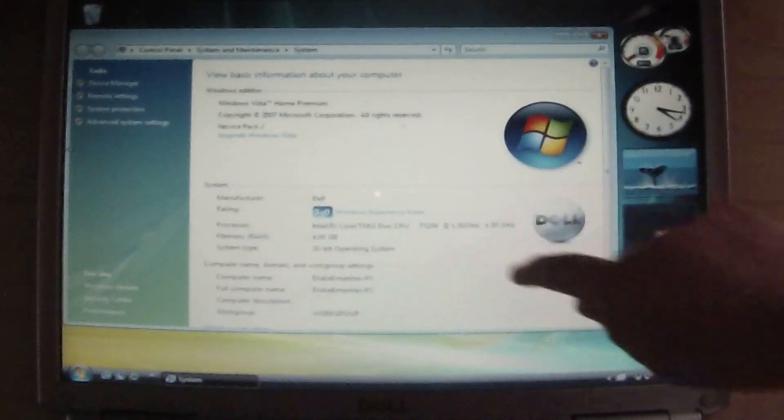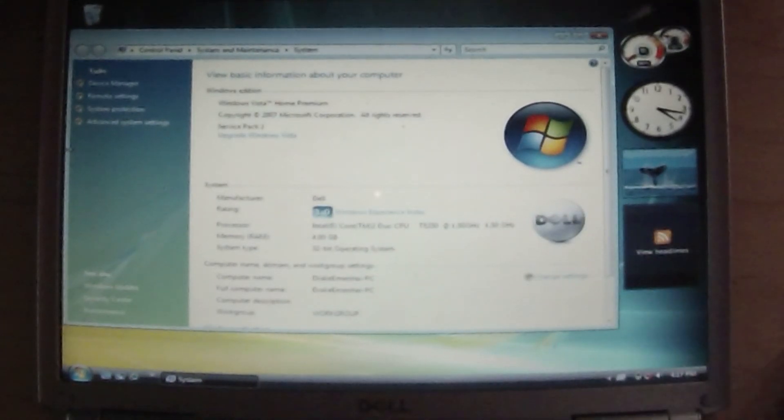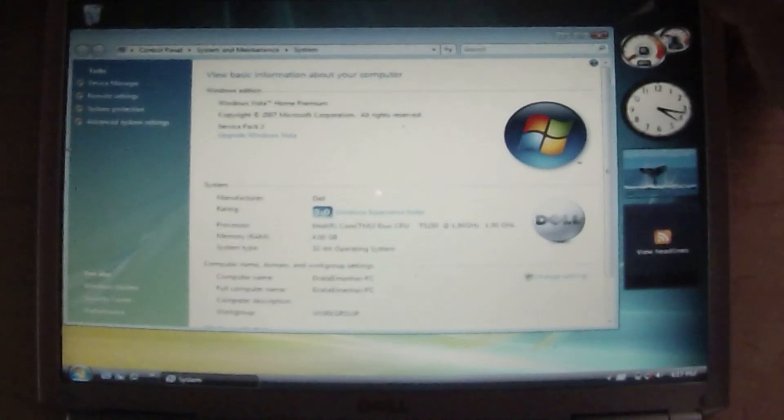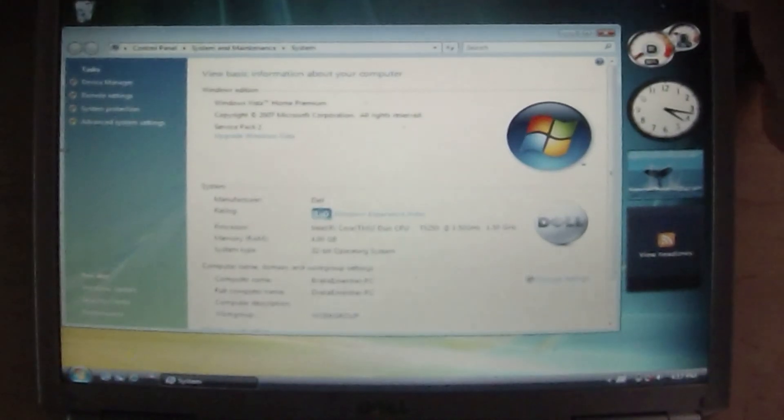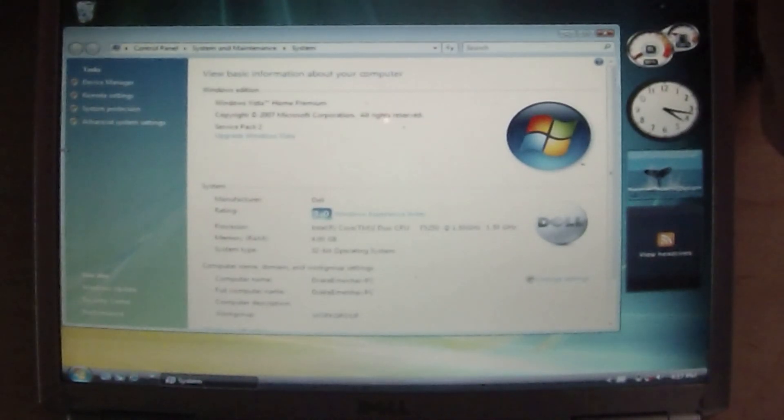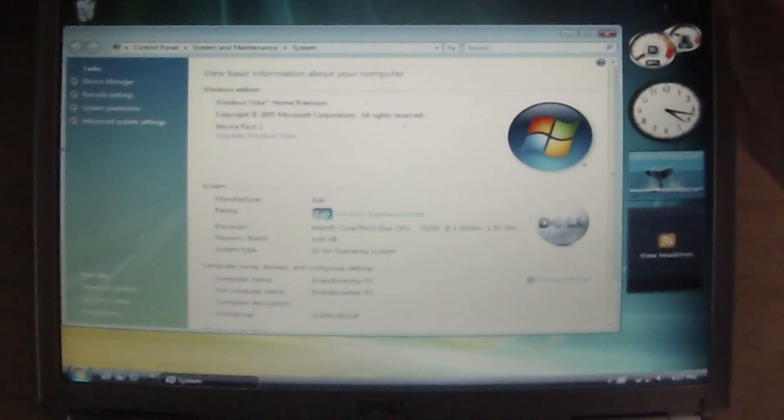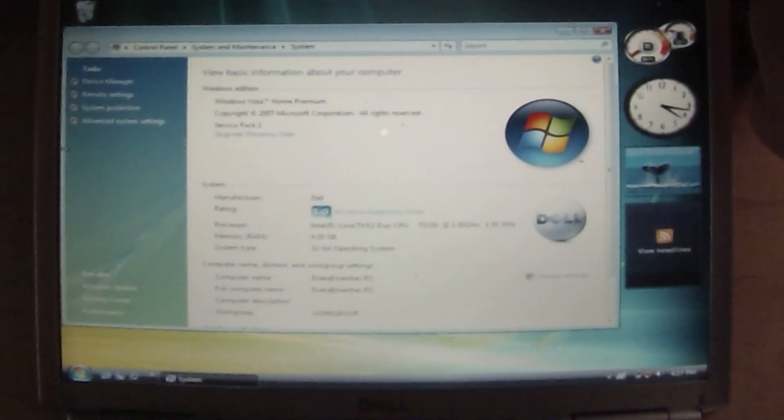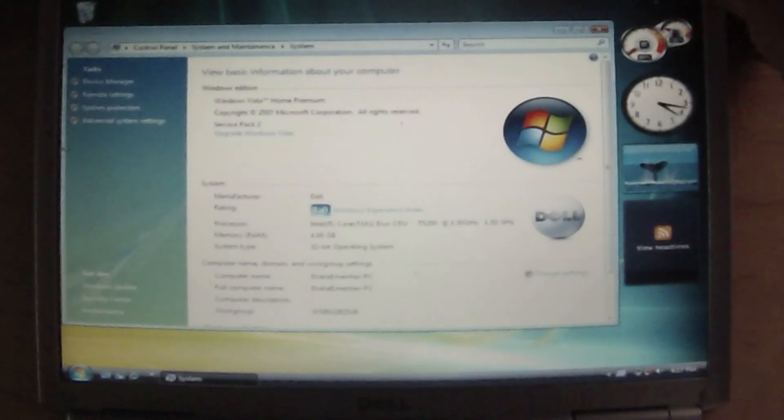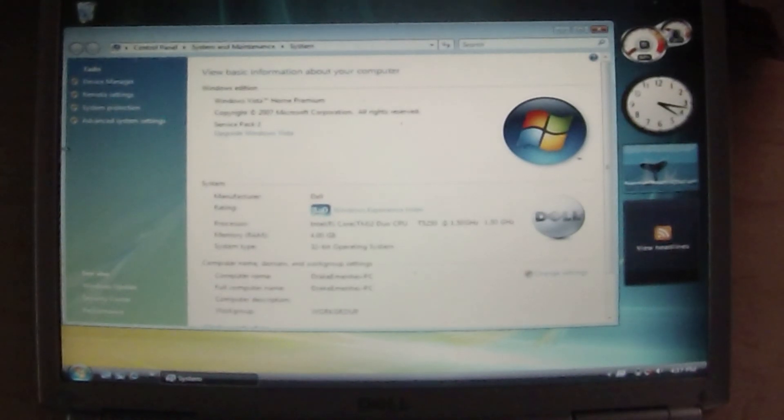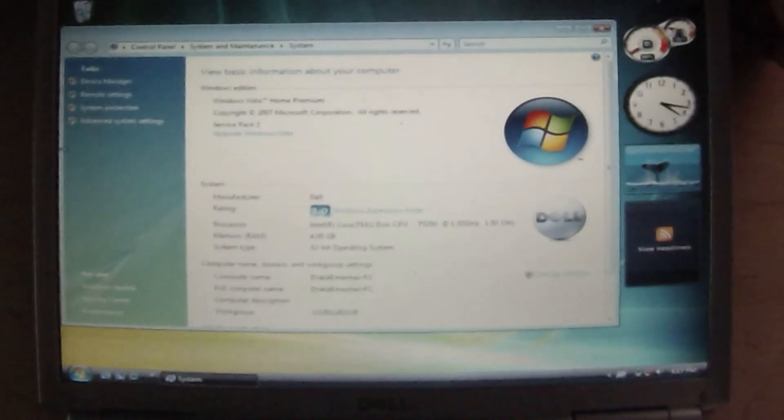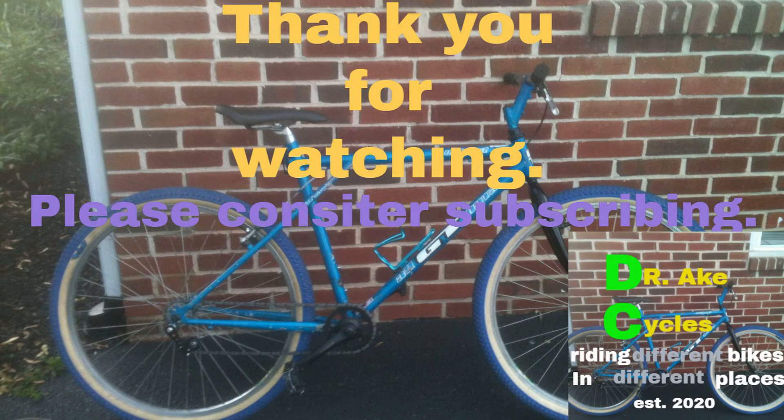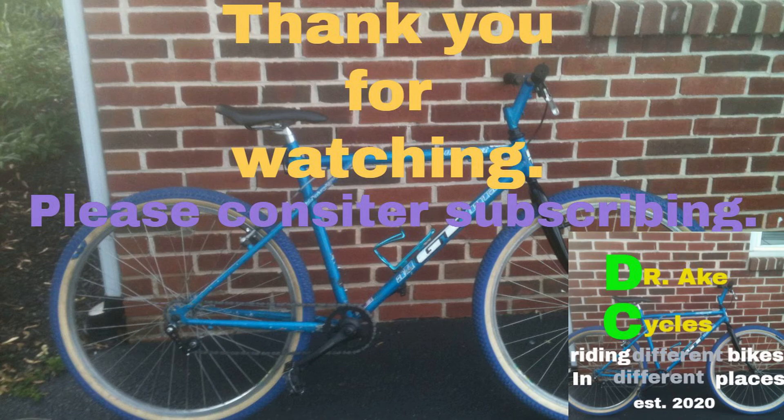You can see it's detecting all 4 gigs of RAM. And if you want the links to download Service Pack 1 and 2 for Windows Vista, they'll be in the description from Microsoft's website. Thank you for watching this video. If you enjoyed it, please consider subscribing. And if you want to see more content about computers and fixing things, comment down below.